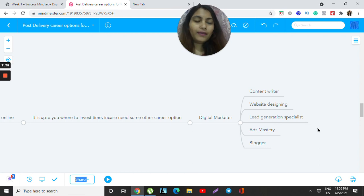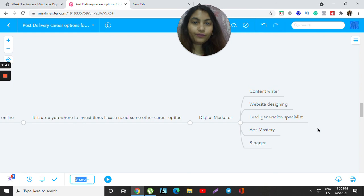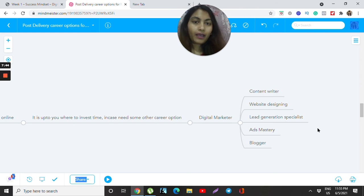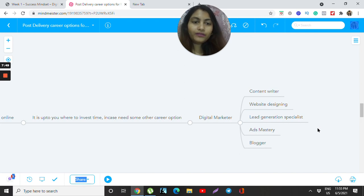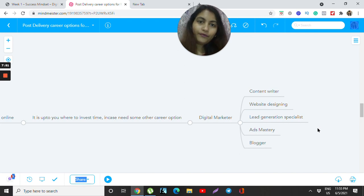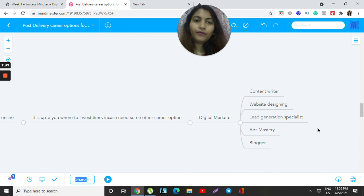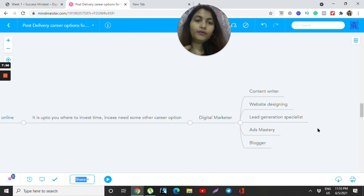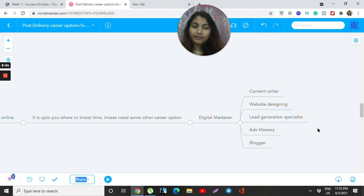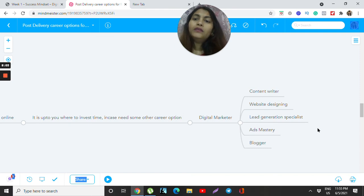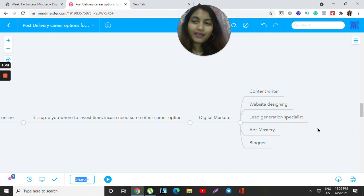You can think of a full-time job remotely. I'm still saying remotely because they need you, but it's not limited to remote work because after pandemic you have to figure it out based on how your baby is. Career options include content writing, website designing, lead generation specialist, ads ministry, and blogging.